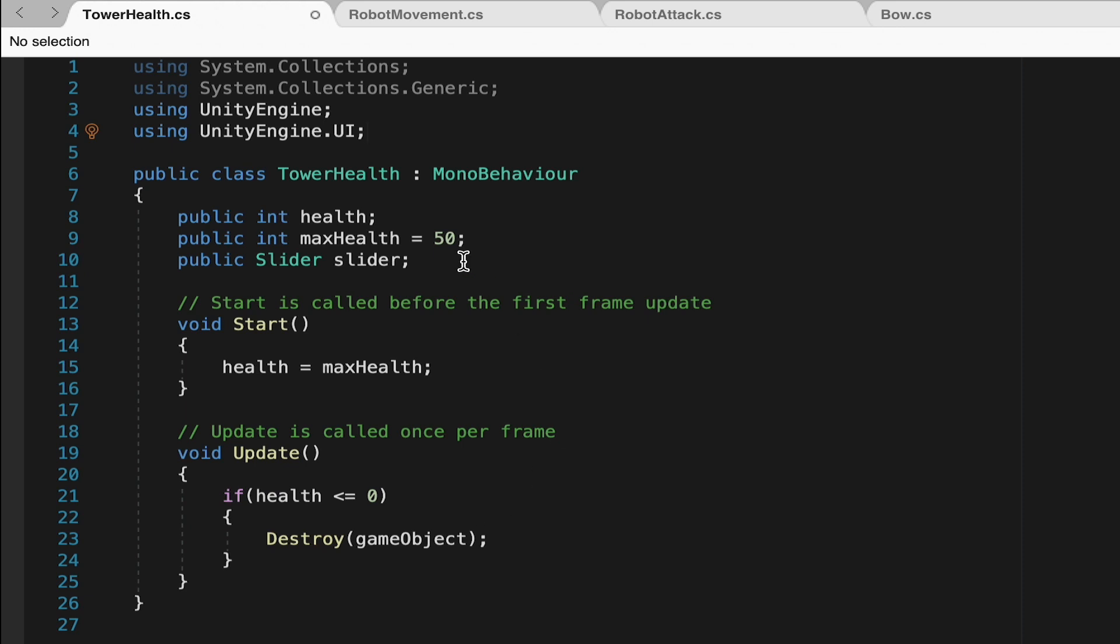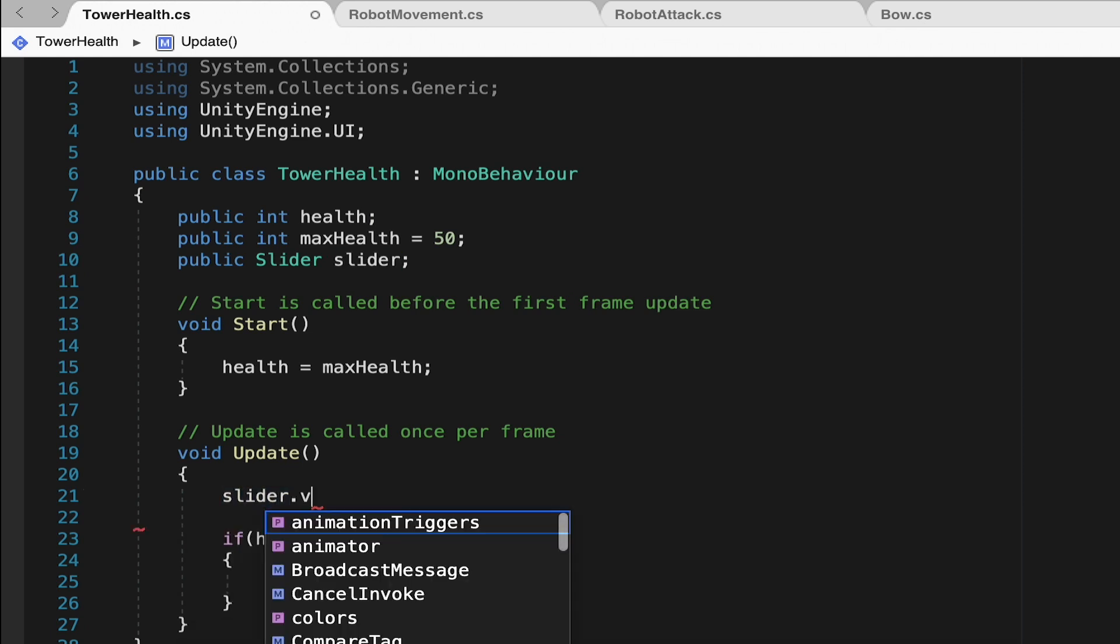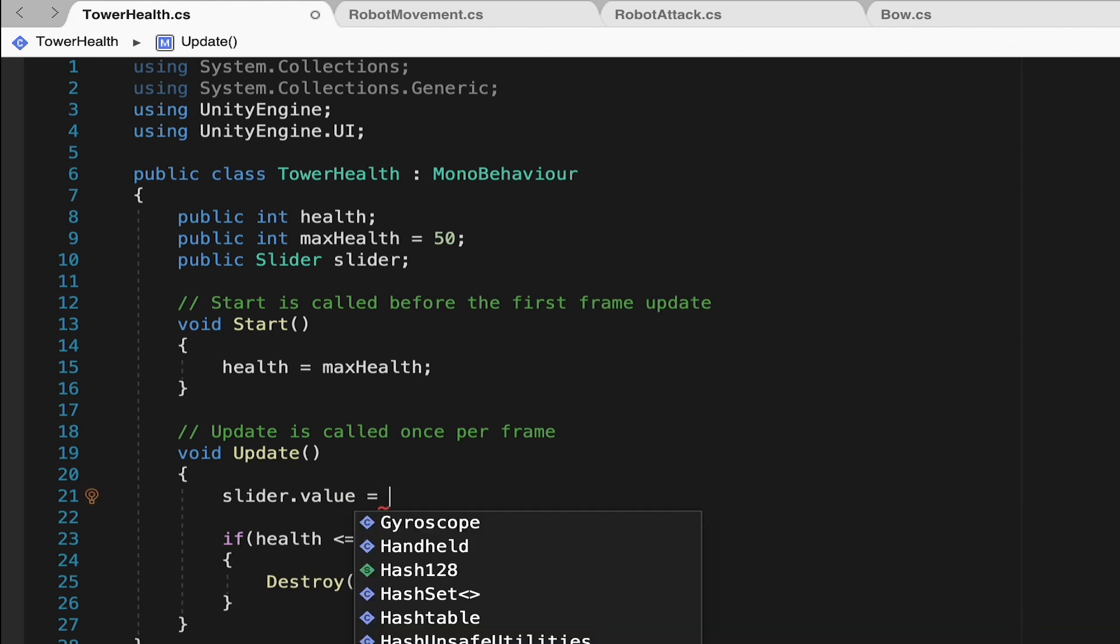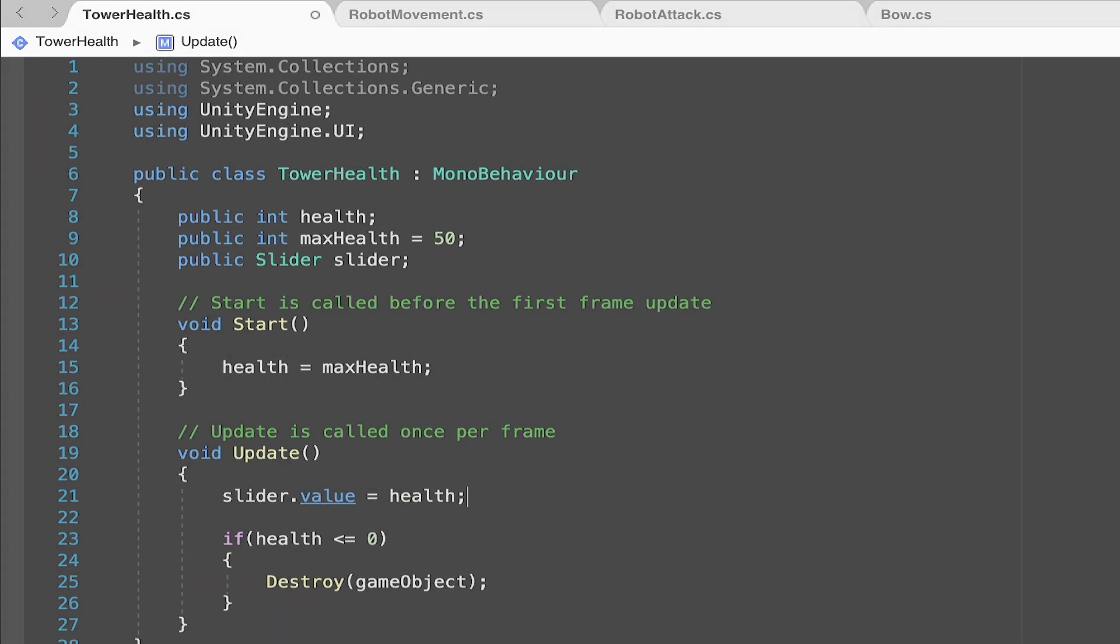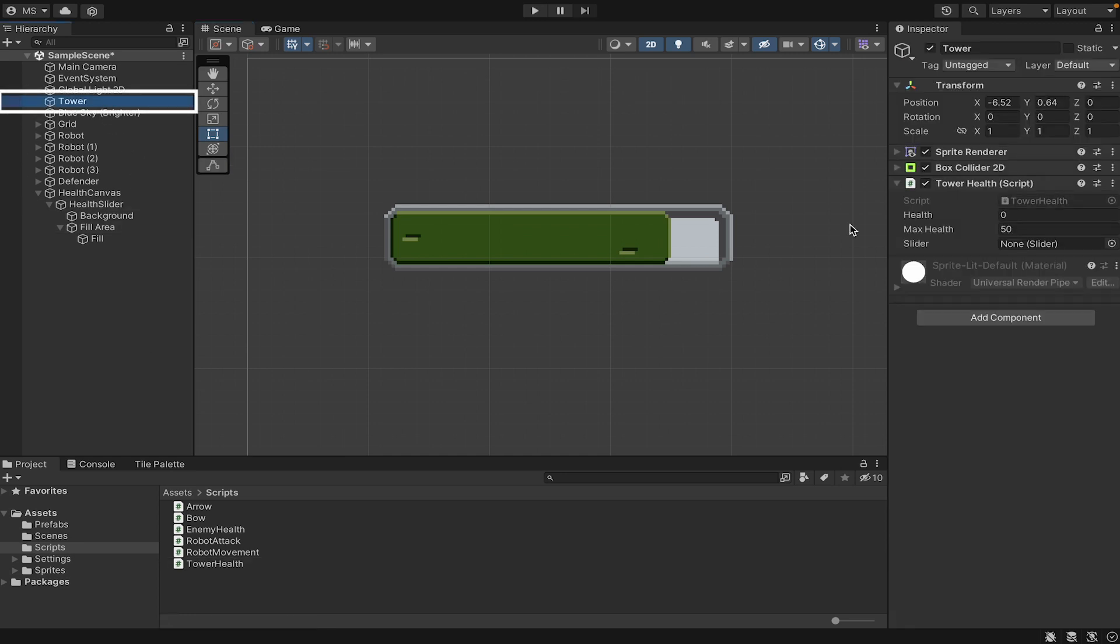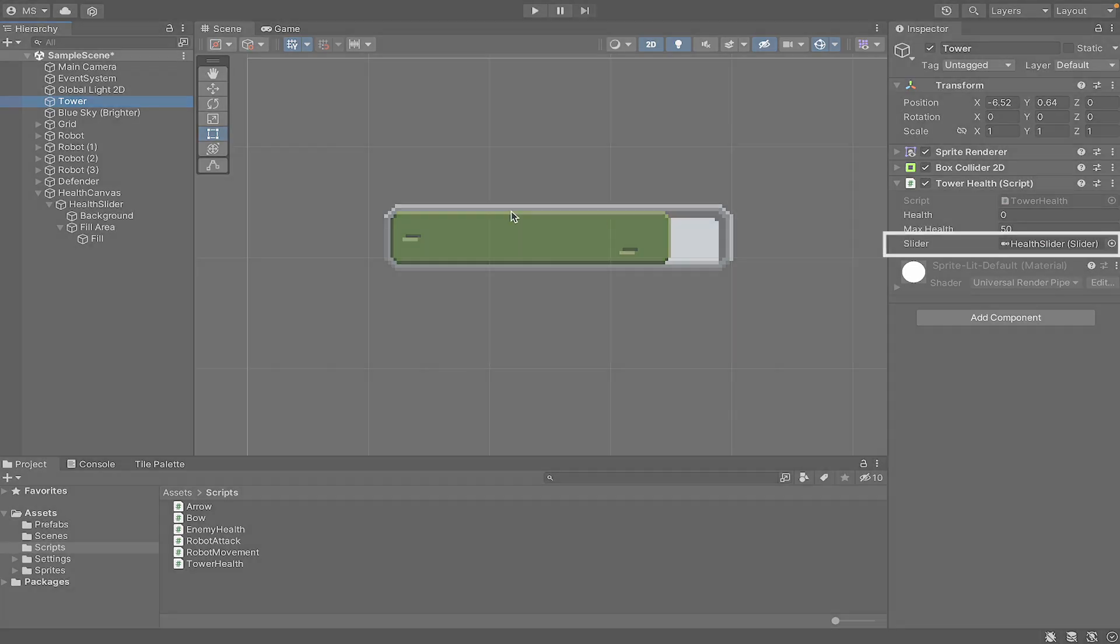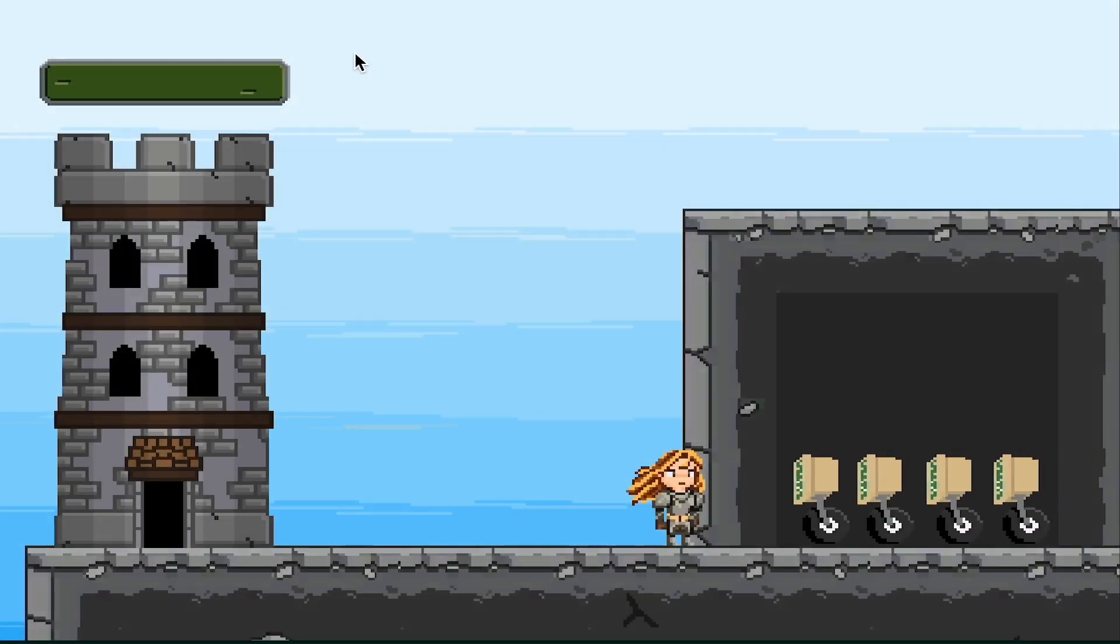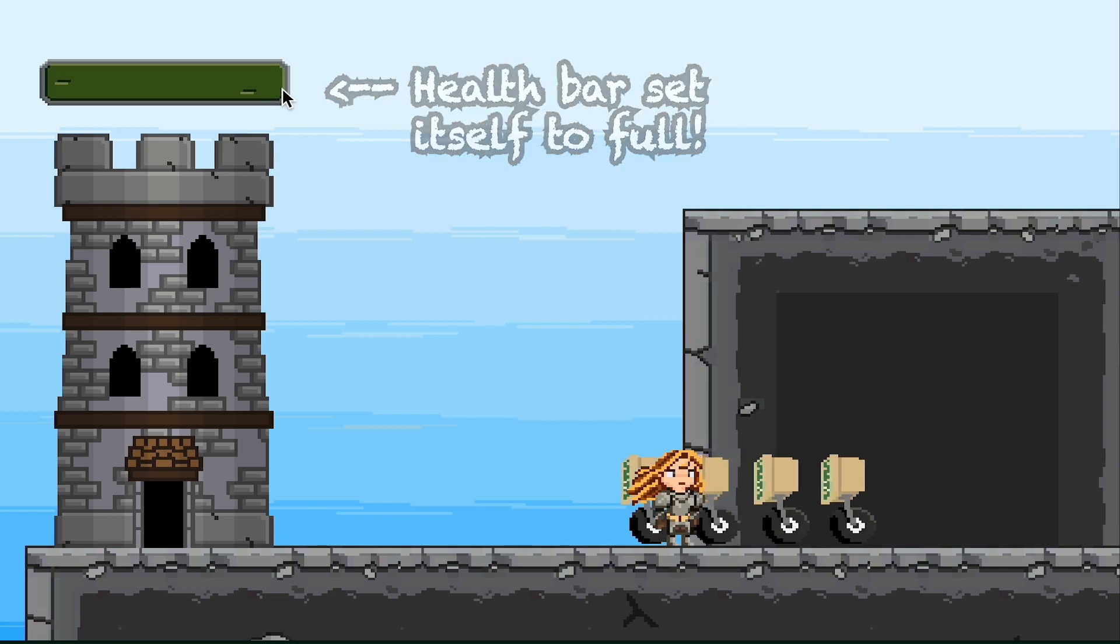At this point, we just need to actually update our slider. Let's go down to our update method. We'll continue to always check if our health is at zero. But what we also want to do now is we'll go slider.value is equal to our health. Back in Unity, head over to my tower. You'll notice now my tower health has this slider slot here as it needs to know what slider it's talking to. I'll just grab the health slider and drag it into that box. Now we're most of the way there. You'll notice my tower did go up to full health as it should.